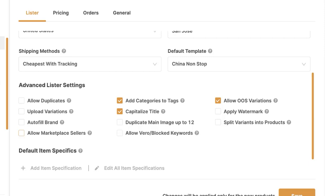Capitalized title means capitalizing the first letter of each word in our title. We can also duplicate our main image up to 12 images, allow Vero or blocked keywords, allow out-of-stock variations, apply a watermark to our images, and split variants into products. Split variants means every variation of an imported product becomes a separate standalone product page instead of all variations being under the same product page.